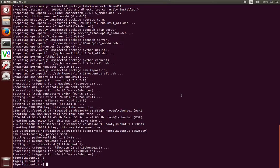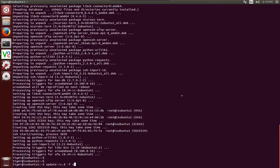So first we need to remove the run levels for SSH. Say update-rc.d -f ssh remove.